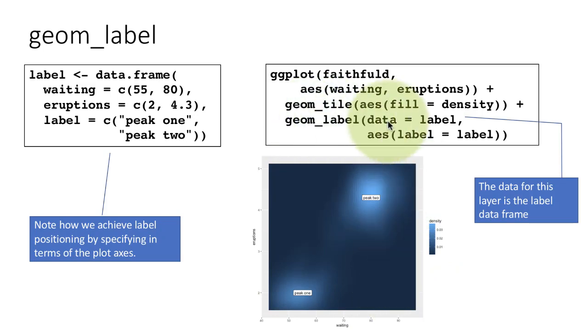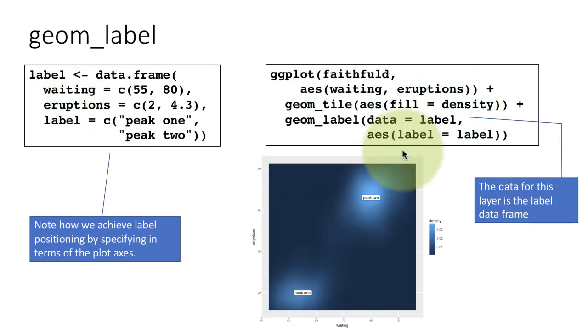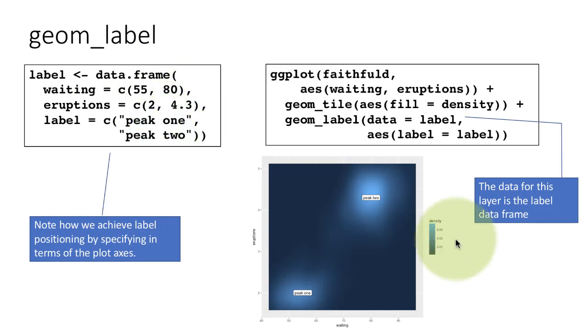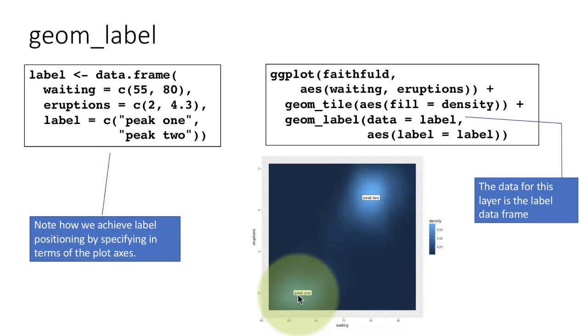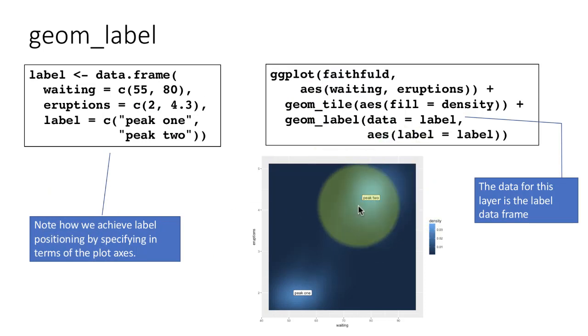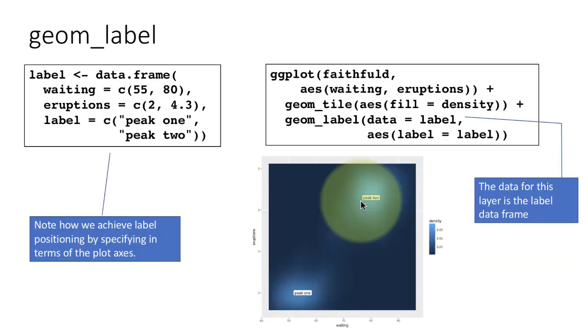GeomLabel has its own data. We are saying data equals label, which is this. And fortunately, deliberately, we created it with those two columns to match the columns here - waiting and eruptions. Therefore, waiting will map to the x-axis, eruption will also map to the y-axis for this layer also. Except that this layer has only two points, these two points that we created here: 55, 2 peak one and 84, 3 peak two. It's going to put peak one at 55, 2 and it's going to put peak two at 84, 3. The difference between GeomText and GeomLabel is that GeomLabel appears with a border, whereas GeomText just the text alone appears as we saw from the prior examples.